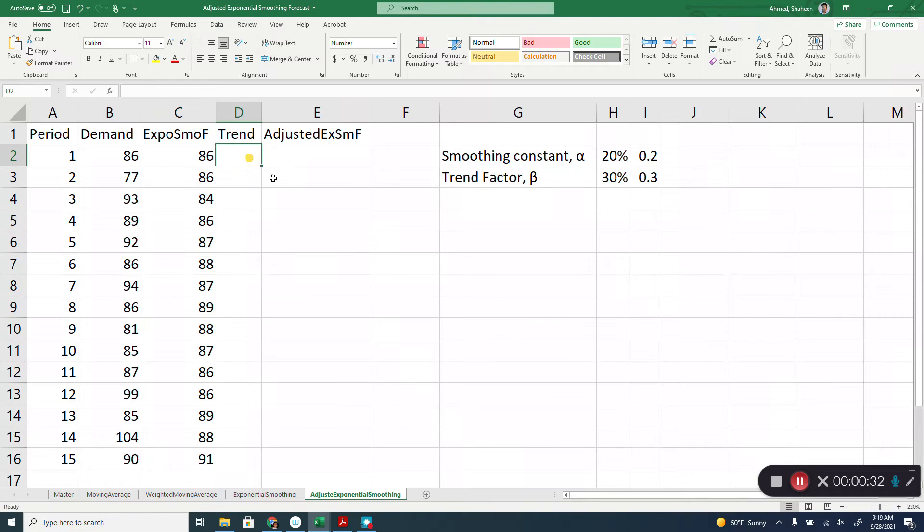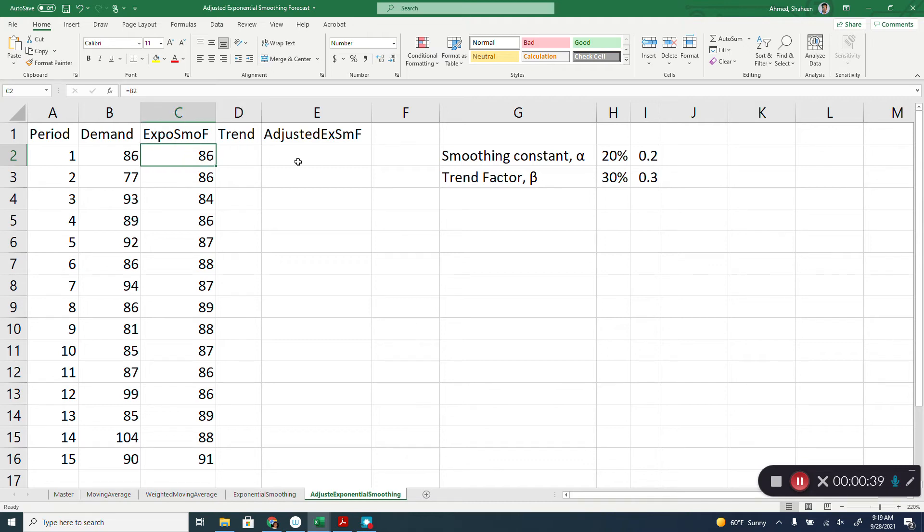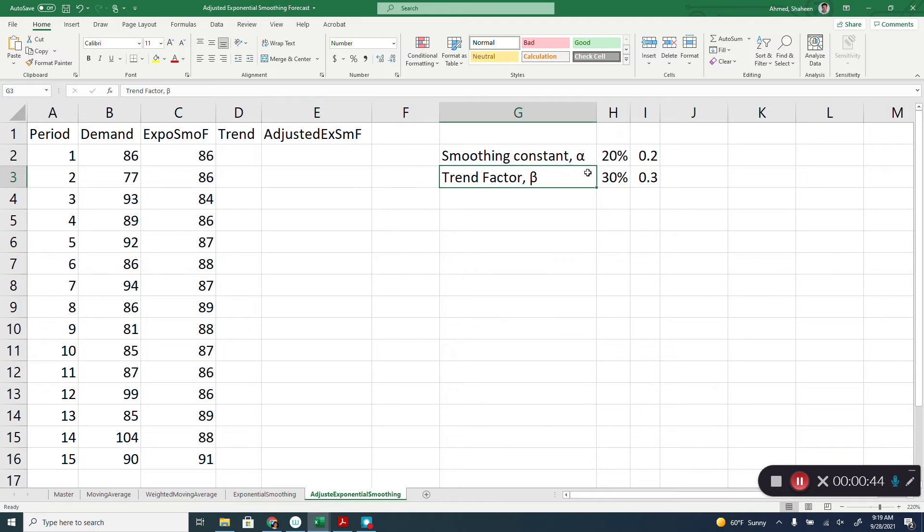Now, in this video, we will find the trend factor and then add that with this forecast to find the adjusted exponential smoothing forecasting. Let's assume that the trend factor is 30% or 0.3.